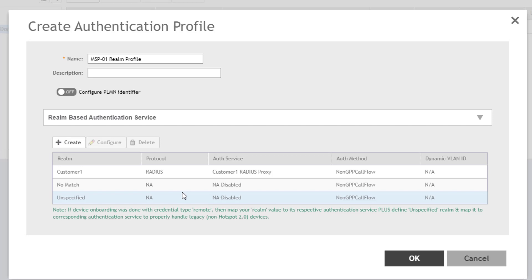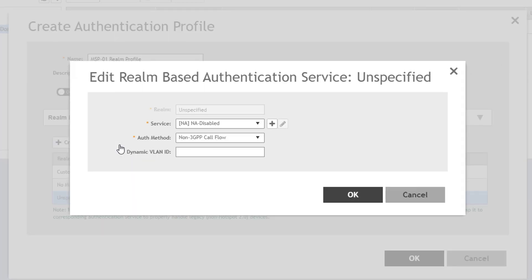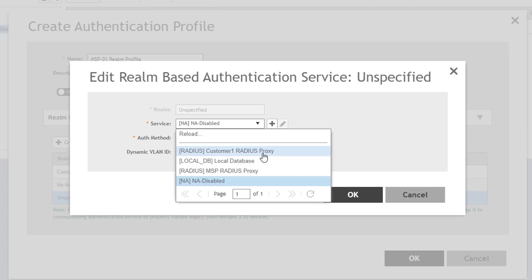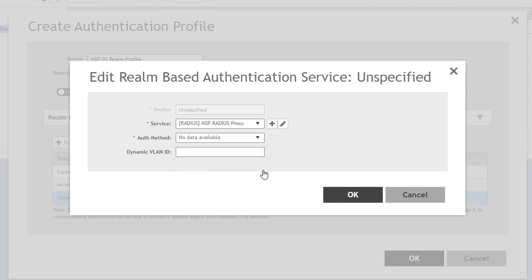You do this by selecting the unspecified Realm and clicking the Configure button. In the window, select the authentication service from the drop-down. We'll select the MSP Radius Proxy, which is the MSP's radio service that's been defined. Again, select Non-3-GPP Call Flow, and optionally define a dynamic VLAN, and then click OK.